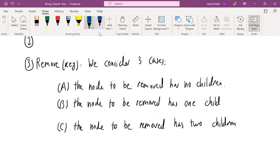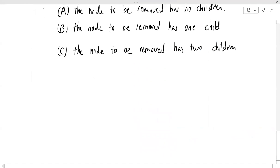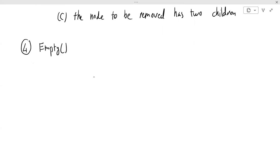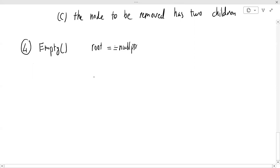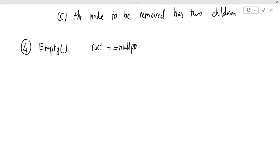Let me finish by mentioning one more operation: empty. Whenever we have a data structure, it's useful to have an operation that says whether or not the data structure is empty. Empty returns true if the binary search tree is empty and false otherwise. It's very simple — it just checks whether the root node is null. If the root node is null, the binary search tree is empty; otherwise it's not empty. In the next video, we will look at the implementation of binary search trees.